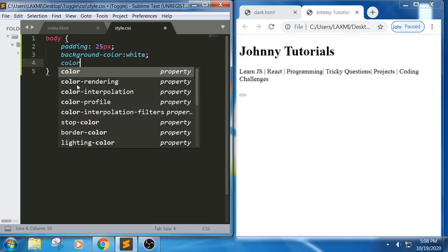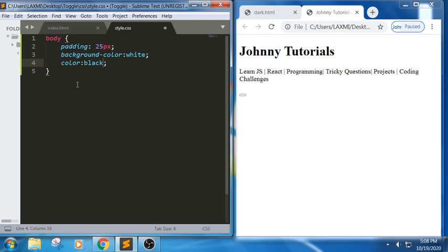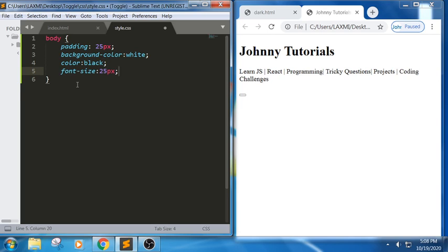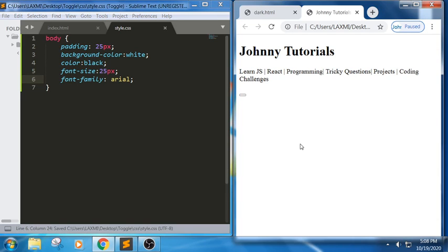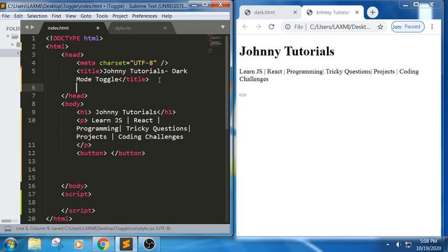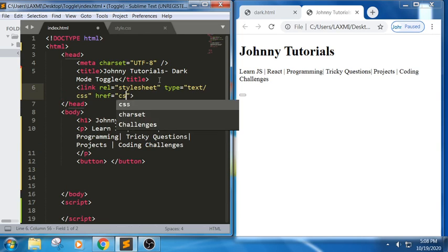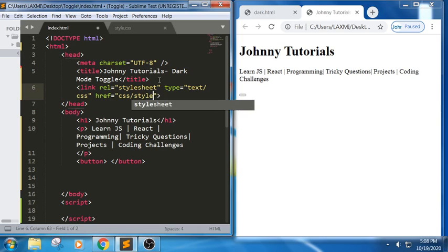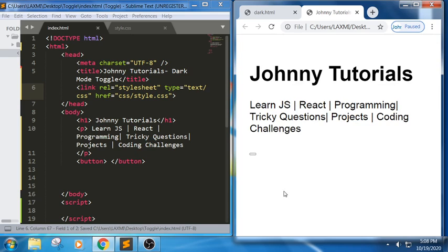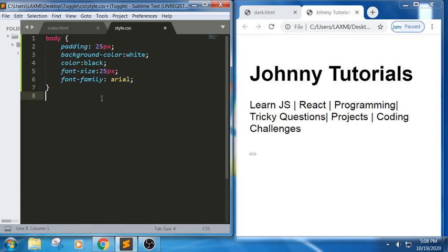Next, color black, font size 25 pixels — I am defining the font size — and font family Arial. We didn't get any output because we haven't linked the CSS. Let me link the CSS part. Now we have linked it and the CSS is applied.